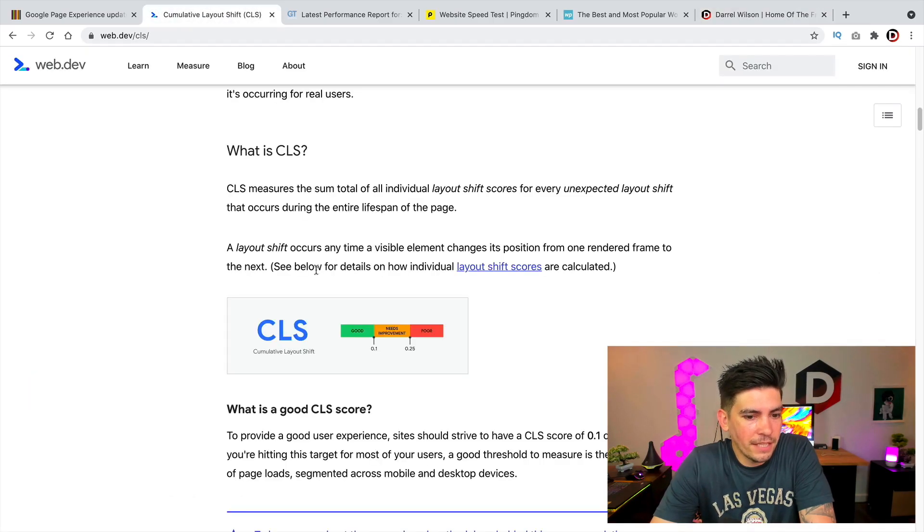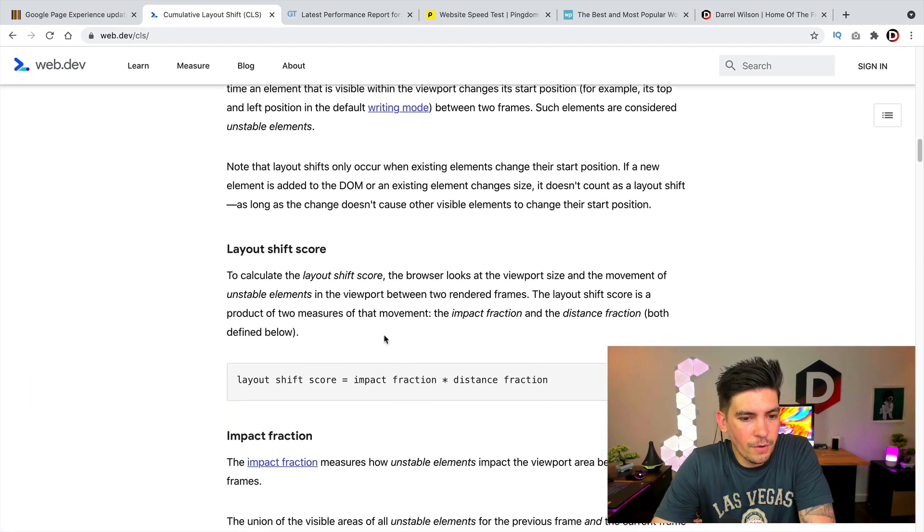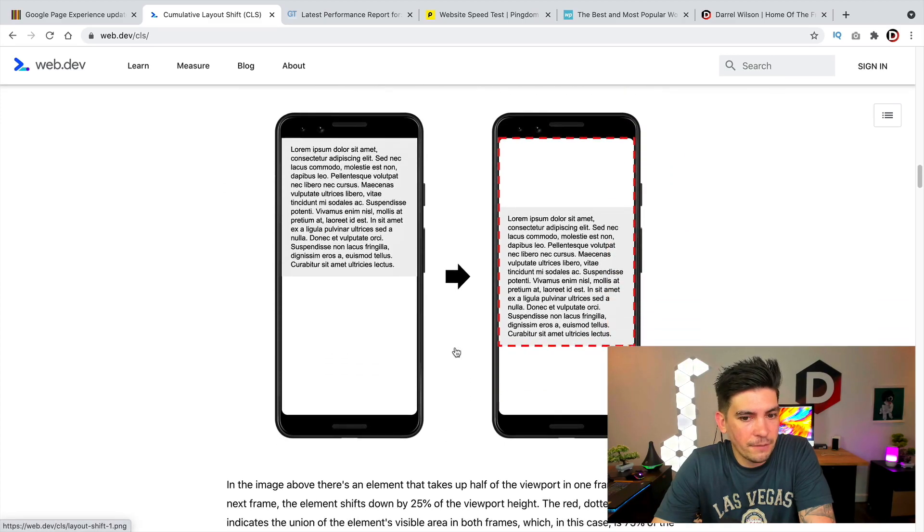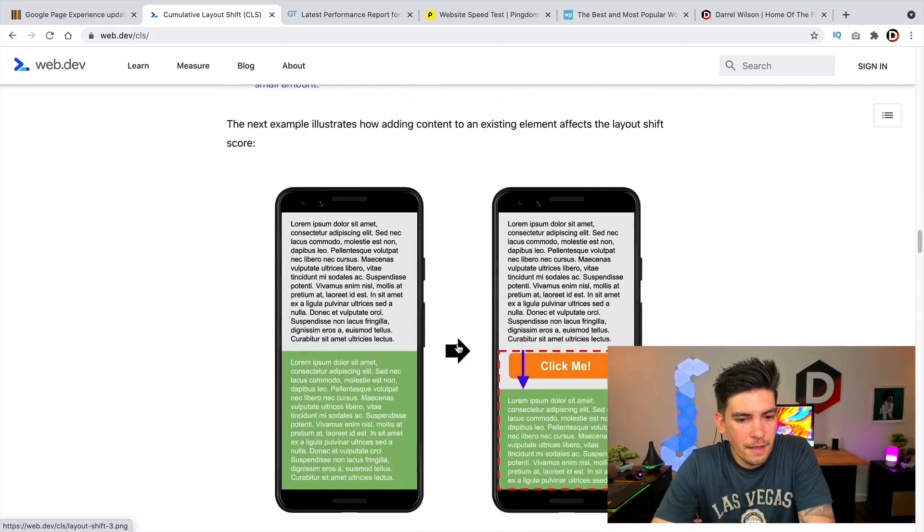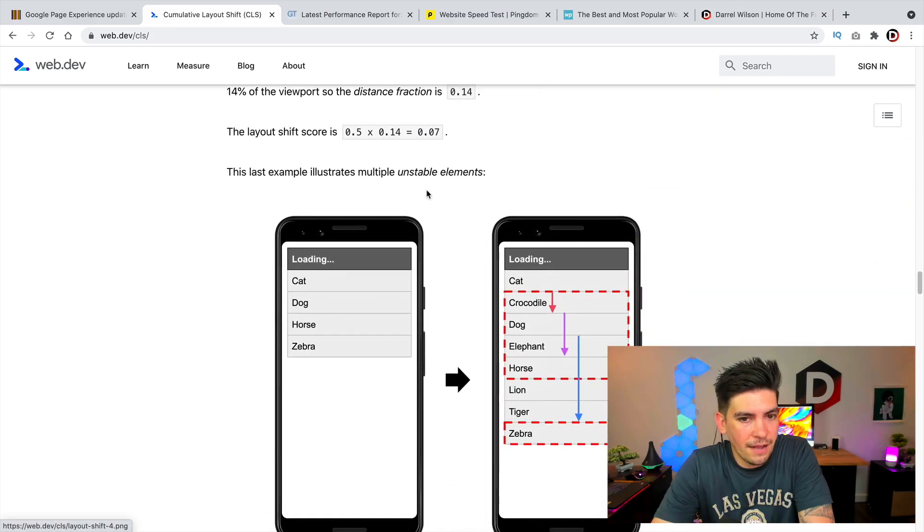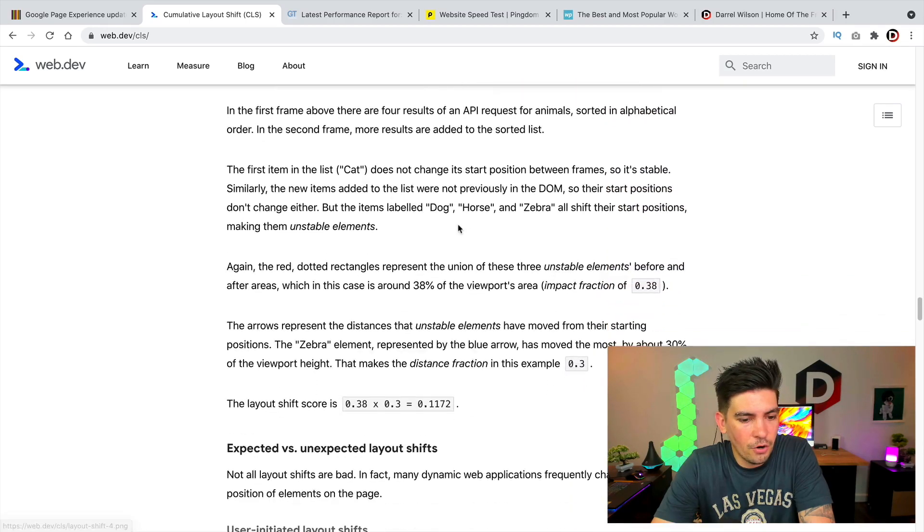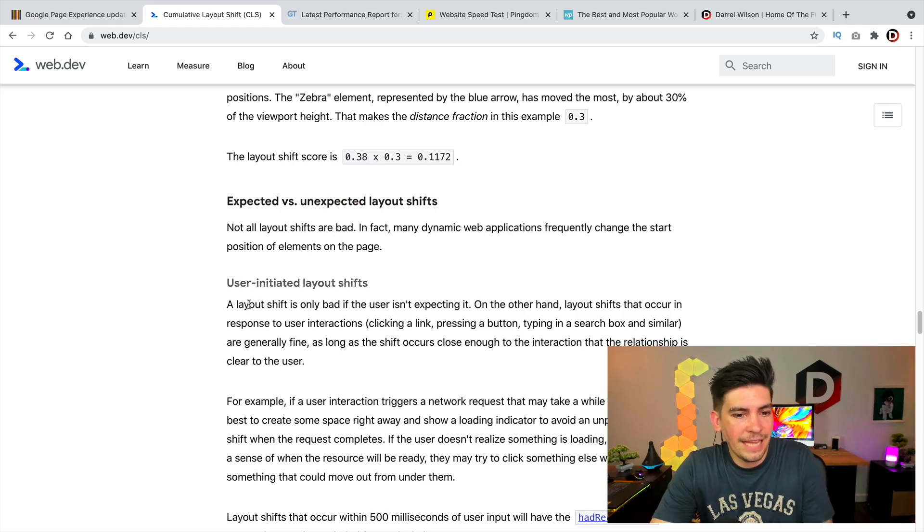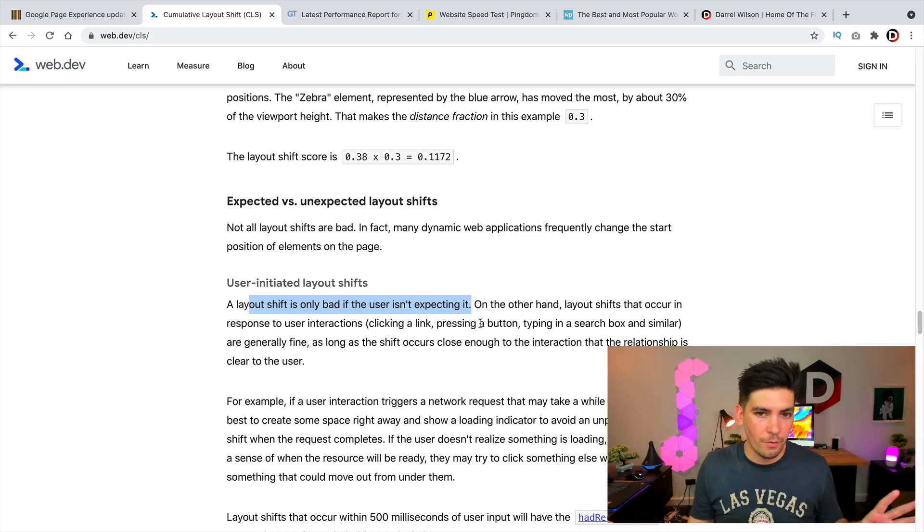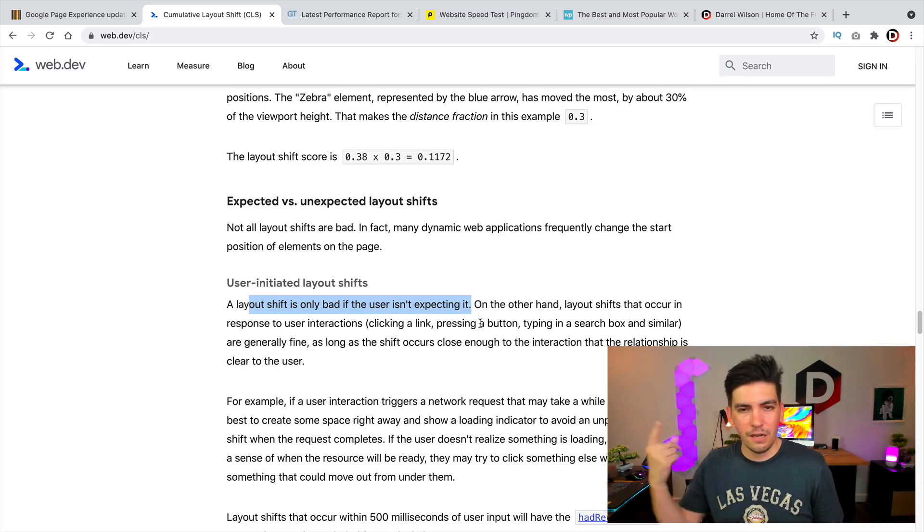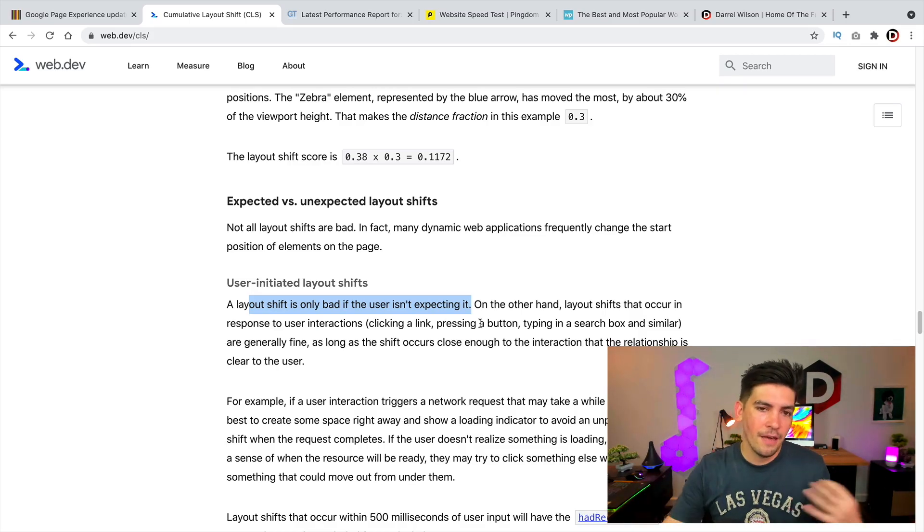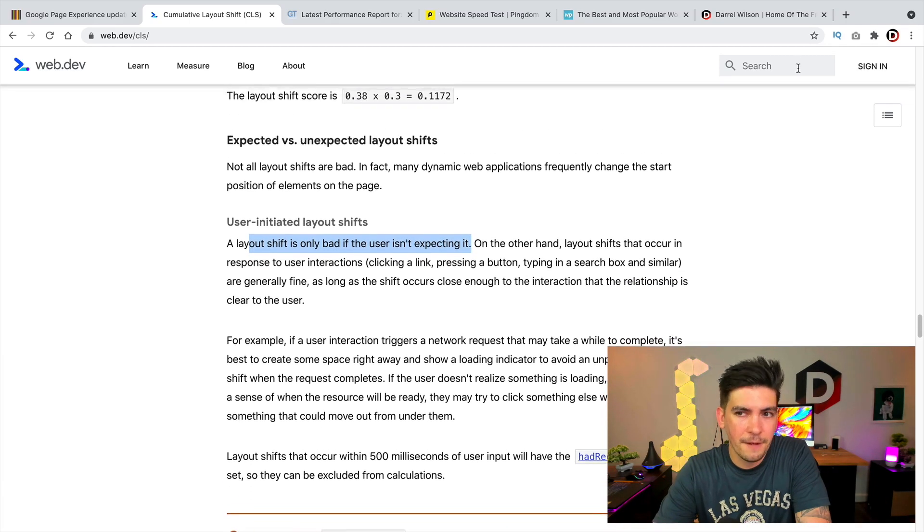But let's go ahead and keep scrolling down here. We also do have the, they have something called impact fraction, which you guys can read about and distance fraction. But in short here, they just gave us a good analysis of it. So multiple unstable elements. So again, it's just something that unexpectedly shifts. So a layout shift is only bad if the user is not expecting it. So if something just kind of moves around when they click on it, or if you click on a box and it causes something, that's just an example of a bad experience. So you do want to optimize your website for that.